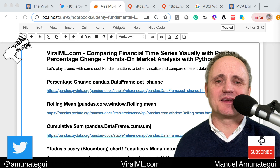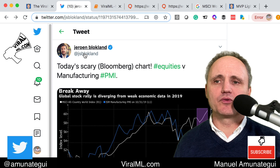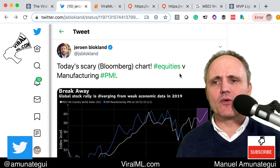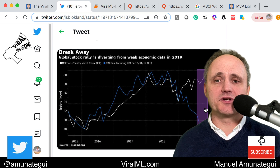As a case study, we're going to follow a recent post on Twitter from Jerome Blockland, which called today's scary Bloomberg chart: equities versus manufacturing. He shows the MSCI versus the PMI and they're diverging. This is what we're going to reproduce in Python.